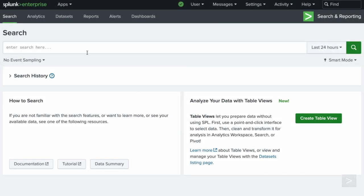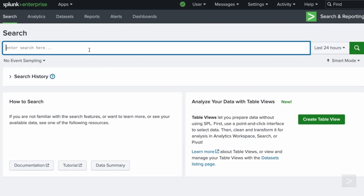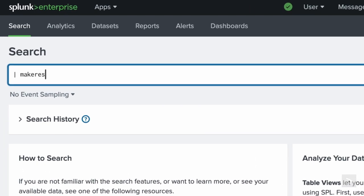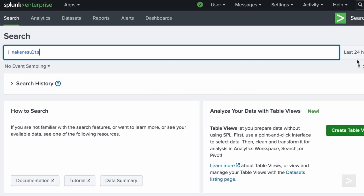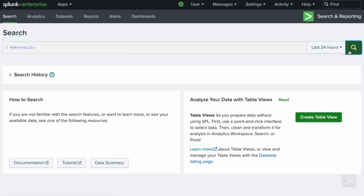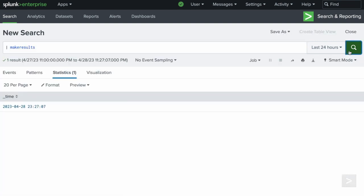Make results is a generating command, so it'll be the first command in the search only preceded by a pipe. To return a single result, we will run the search as is.